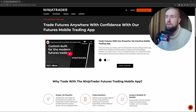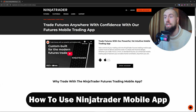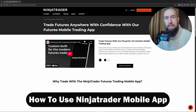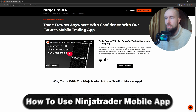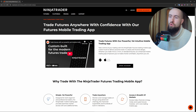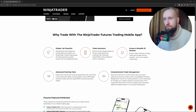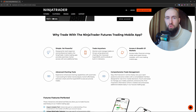Hey everyone, welcome to the channel. In this guide I'll show you how to set up and start using the NinjaTrader mobile app. First, you need to download the app from the App Store or Google Play Store depending on your platform. After that, you need to log in.